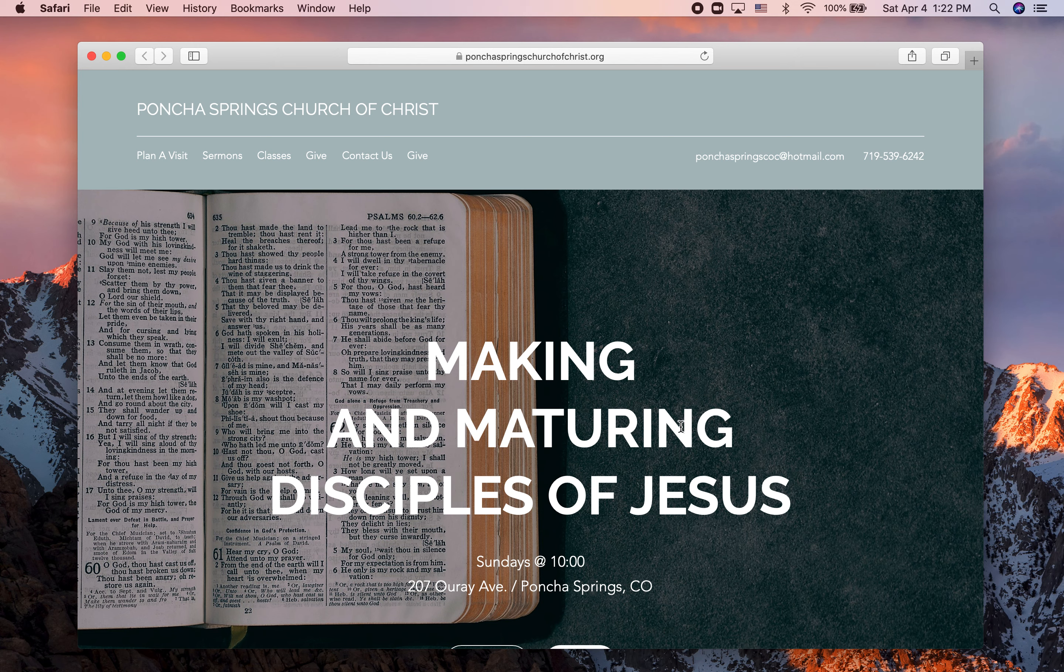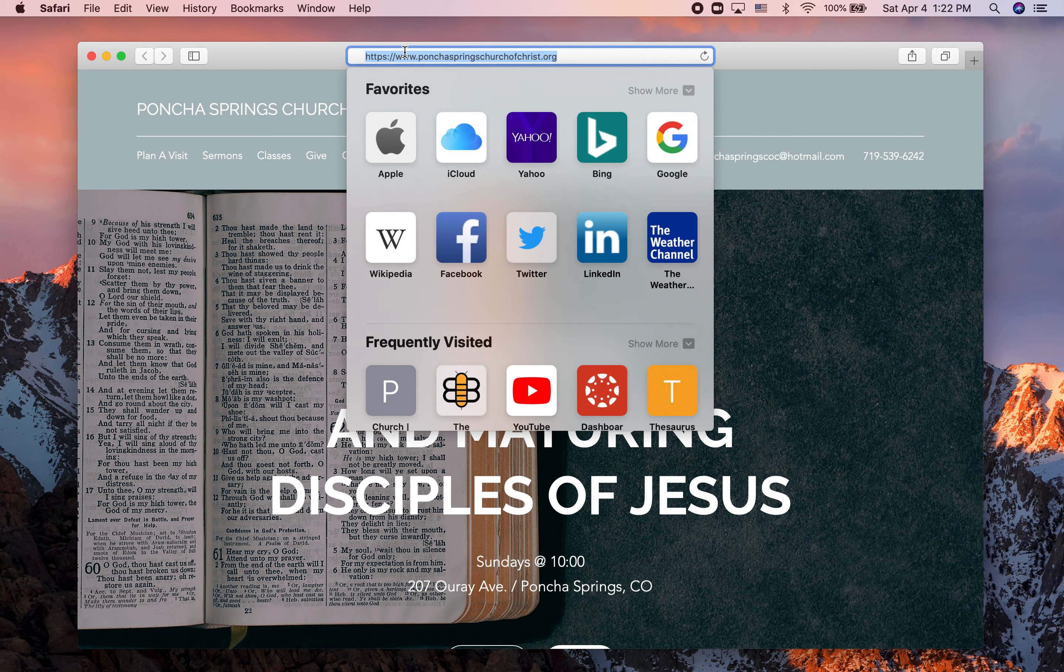This video will show you how to give online to Pontius Springs Church of Christ. The first thing I'm going to do in my web browser is go to pontiuspringschurchofchrist.org.